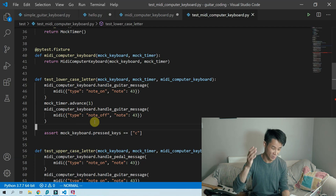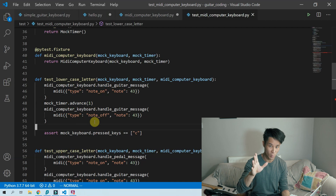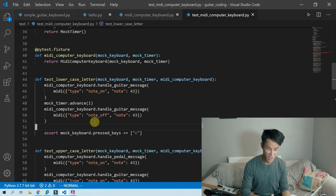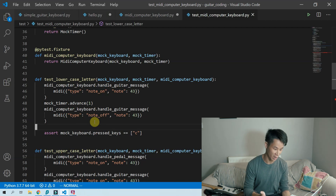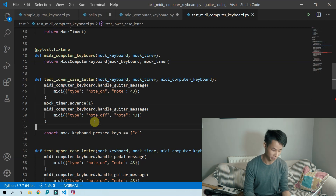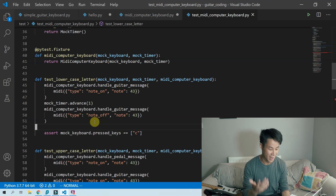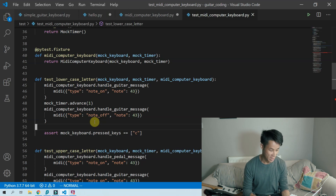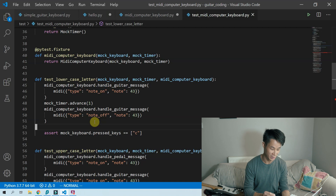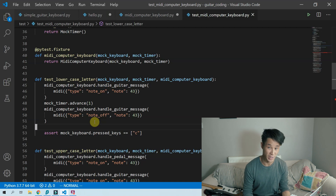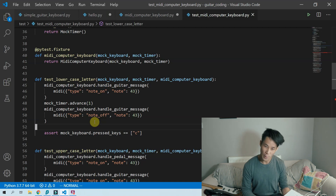If there's one thing you should take away from this video, it's that you should always try to inject your timer as a dependency in your code. This is going to allow you to test your time-dependent code in a sane way. If you're using true timers in your unit tests, you might end up with very slow tests and unpredictable behaviour — don't be waiting on your tests like a chump.